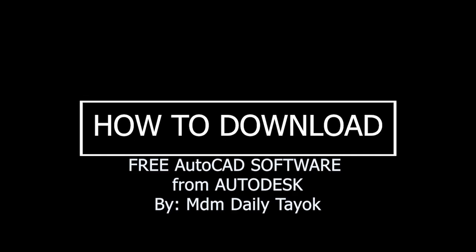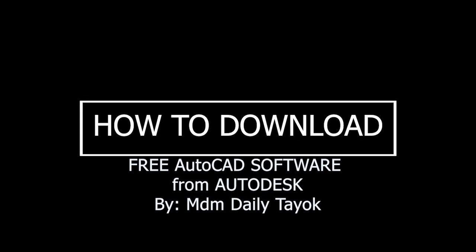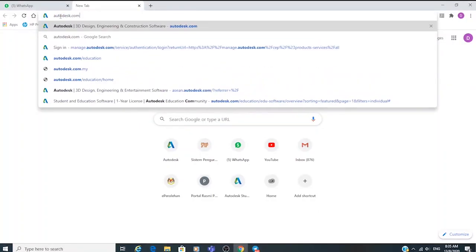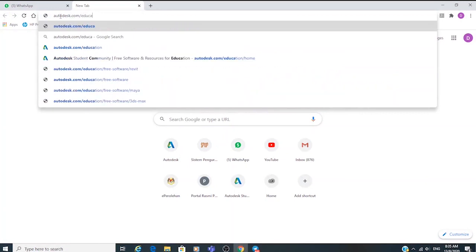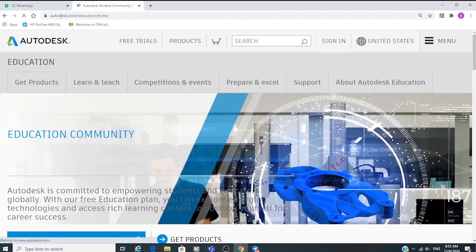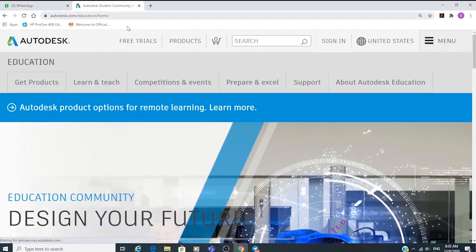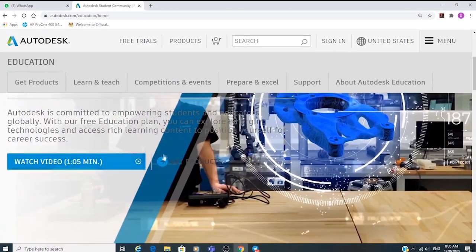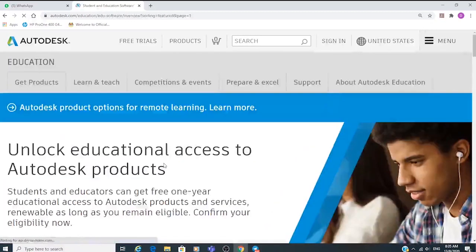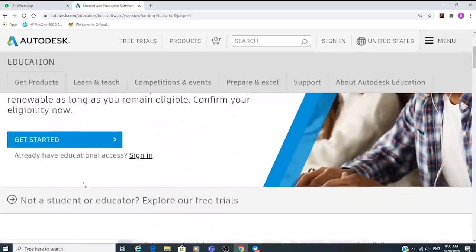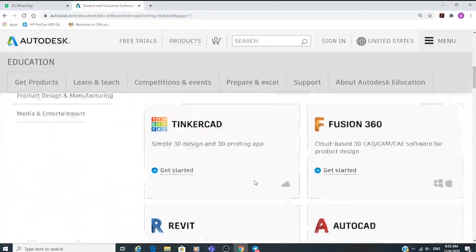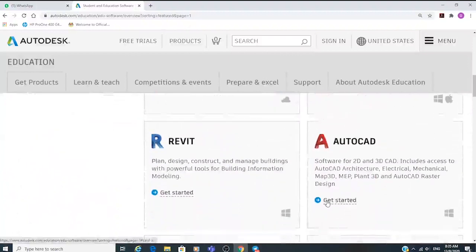In this video I'm going to show you how you can download your free AutoCAD software from the Autodesk website. First, you have to go to autodesk.com/education — it will redirect you to the website. Then click on 'Get Product' to unlock educational access and go directly to the AutoCAD software.